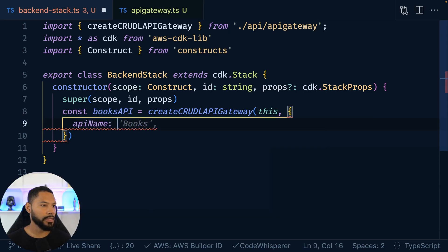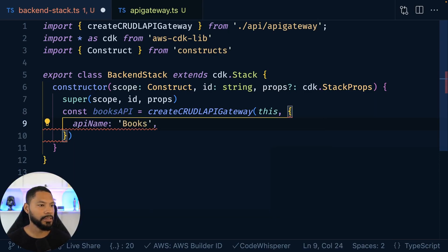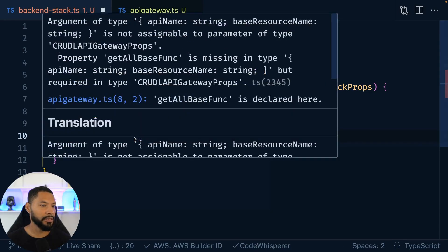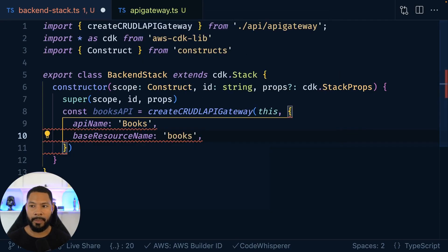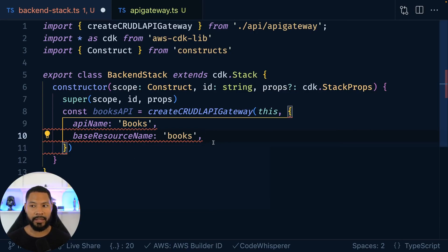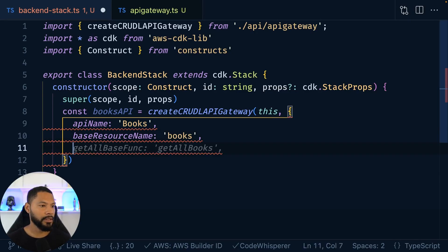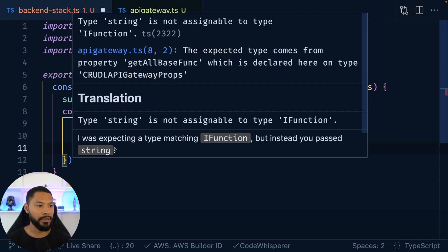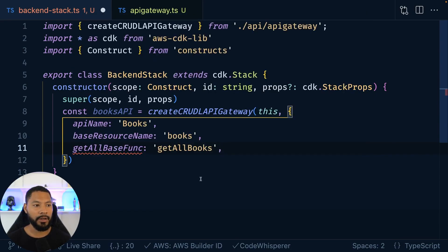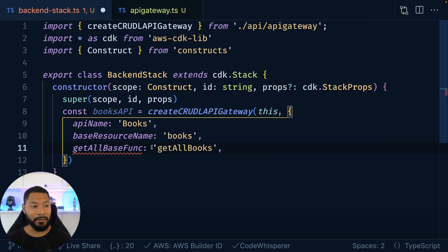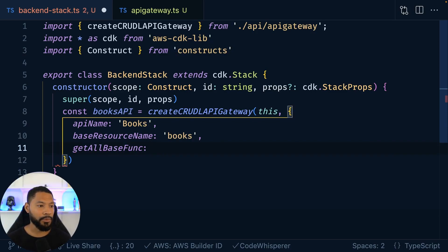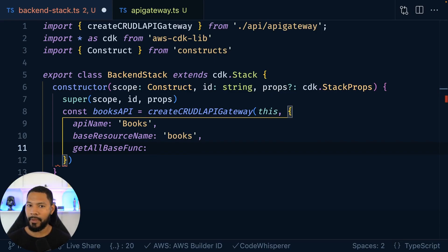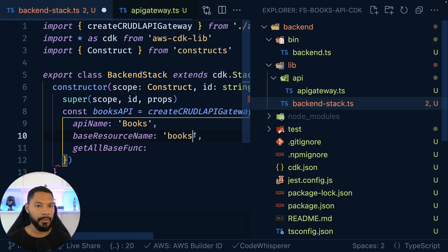There we go. It knows that the API name is called books. That'll work. And in terms of the base resource name, we have books right here. And then in terms of this Lambda function that it's looking for, it's like, hey, you have to give me an actual Lambda function. We don't have one yet. So this gives us a pretty good next step of what to do. So we can go over to our file system.